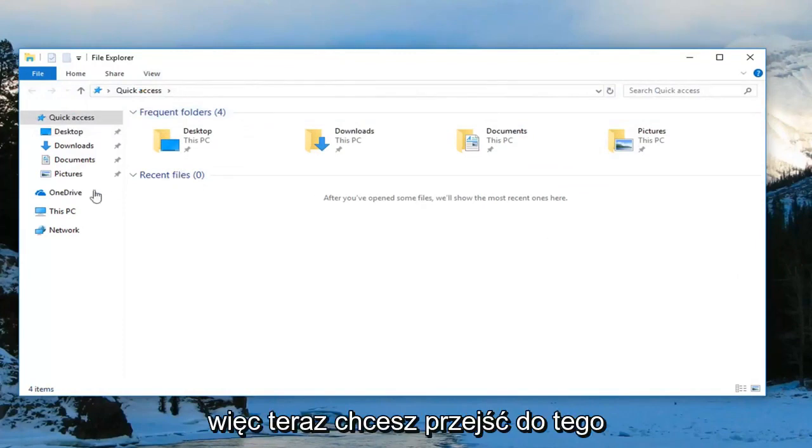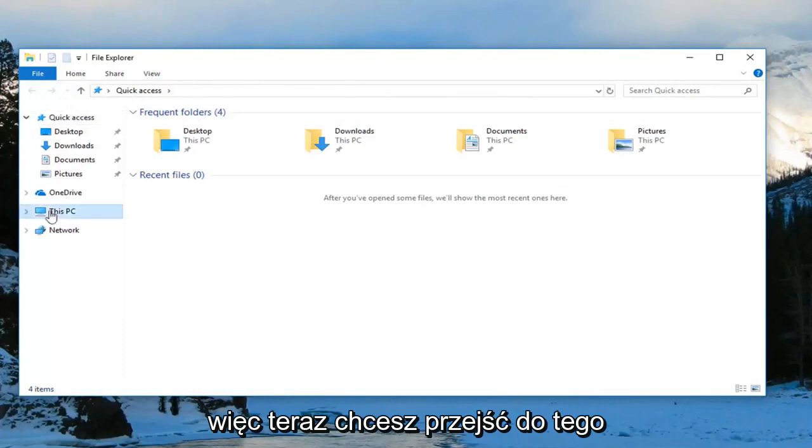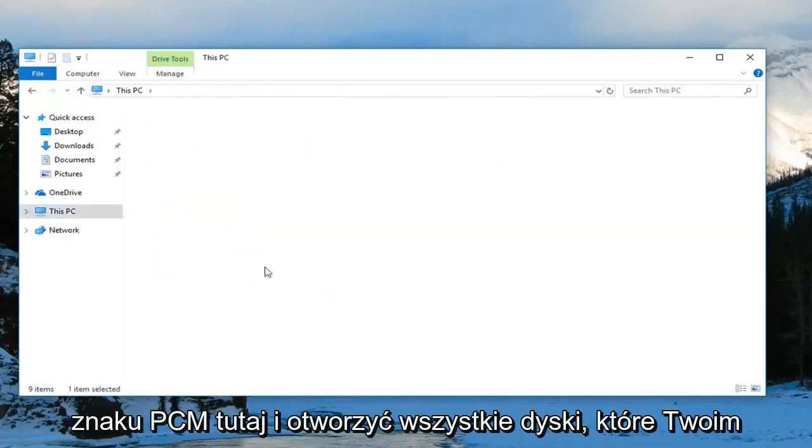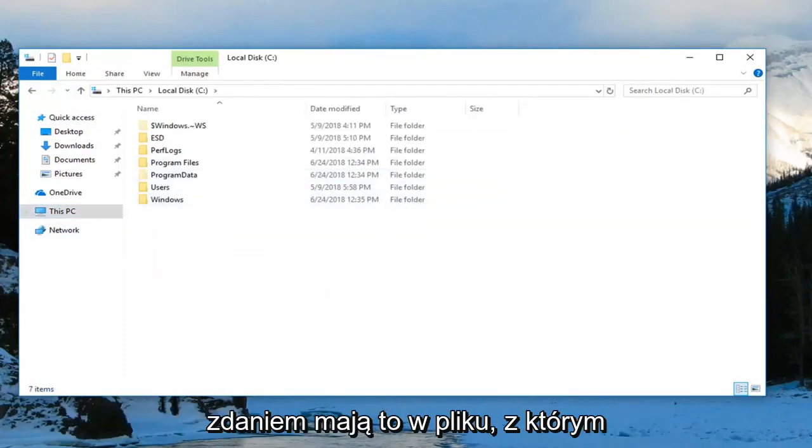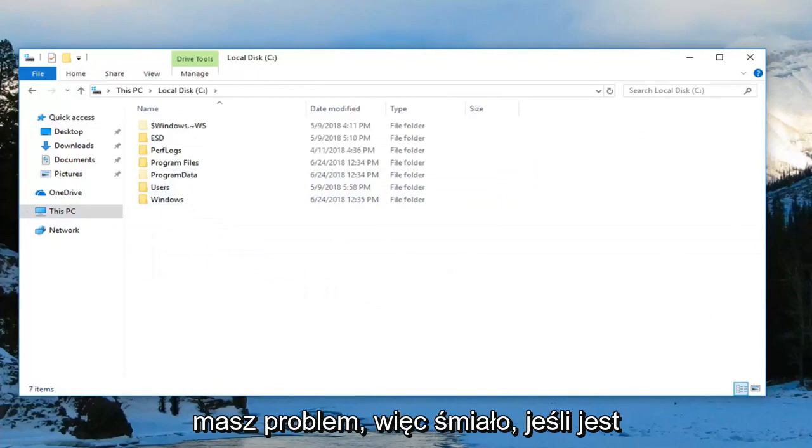Now you want to go to This PC on the left side here and open up any drives you think have the zip file that you're having the issue with.